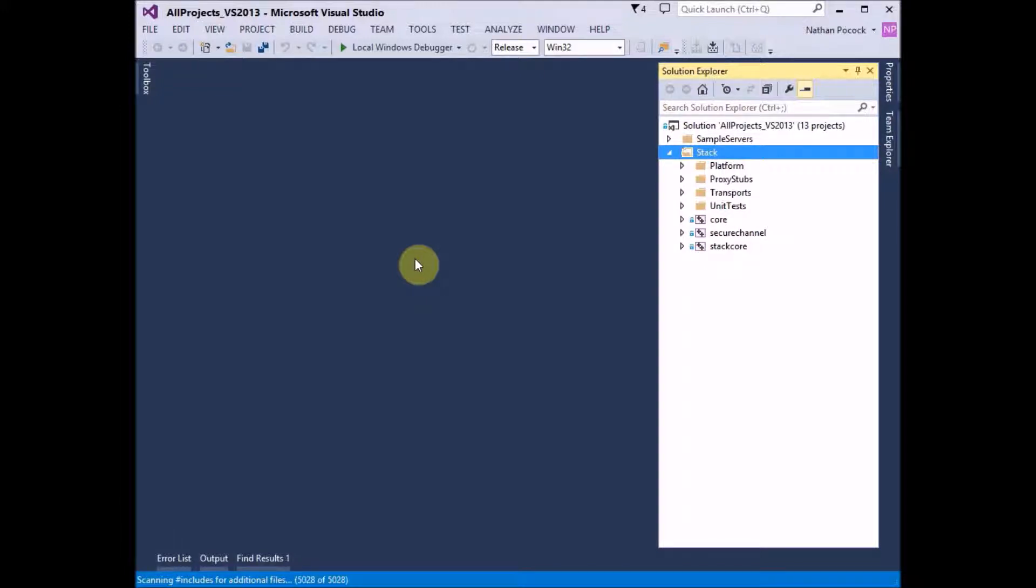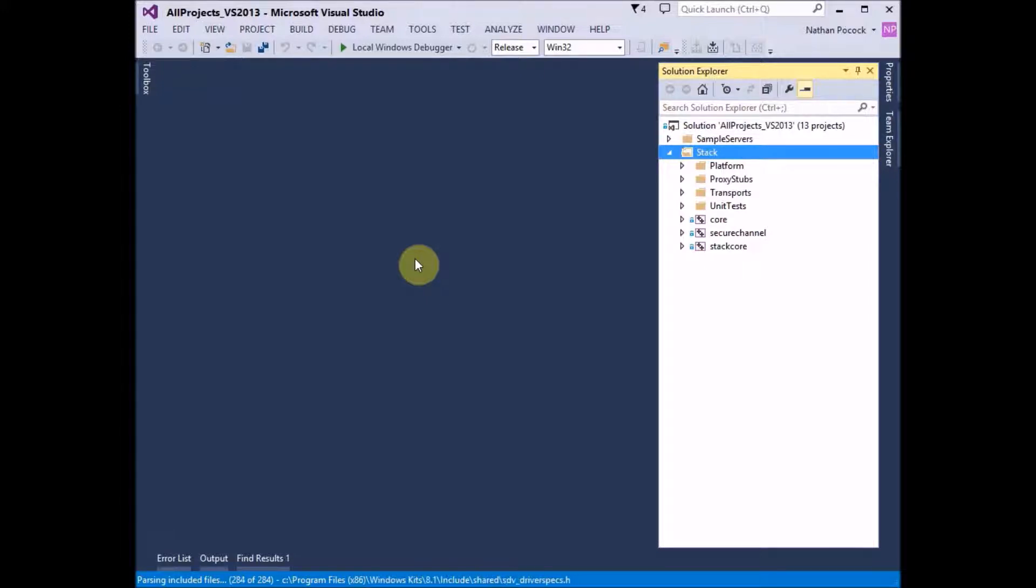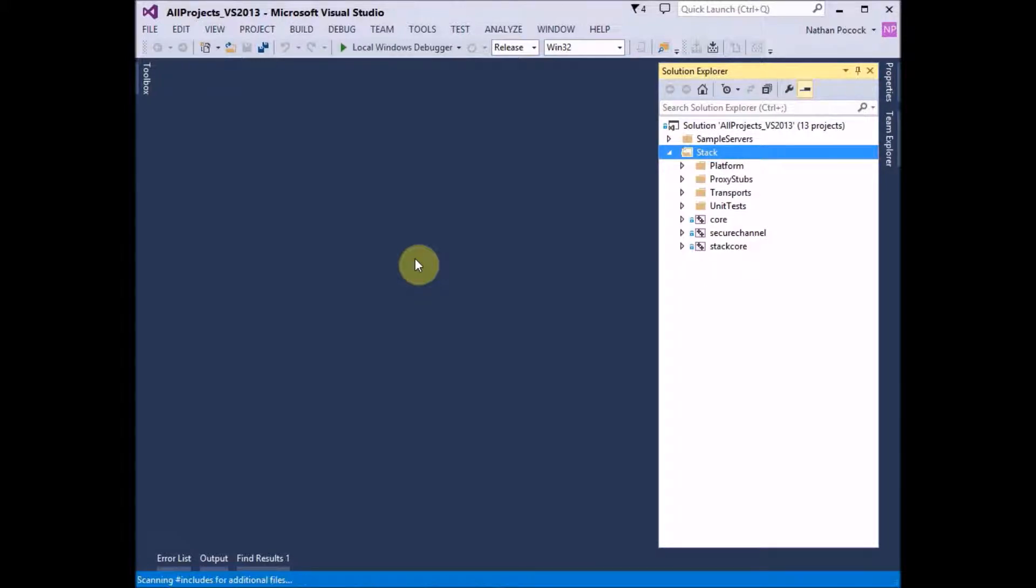So we have Visual Studio 2013 running with the all projects solution loaded and an equivalent Visual Studio 2008 solution also exists and is structured the same as what you see here.